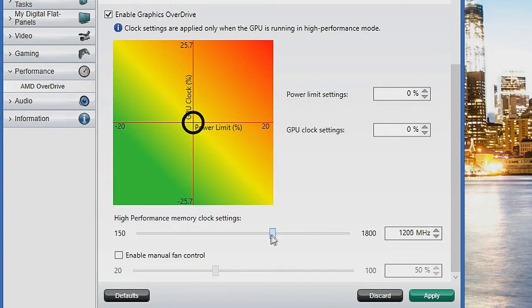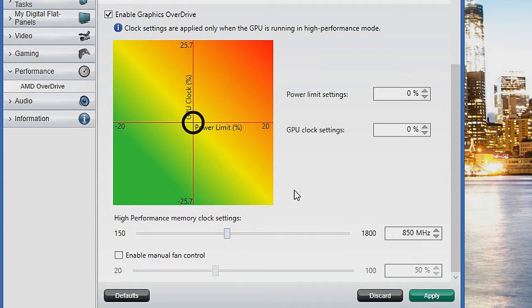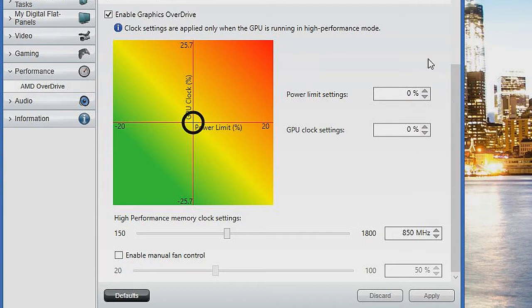Or you could try it at 750MHz. Either of these two will not affect gaming performance. But once you've set that, click Apply, and there's your fix. No more black screens.